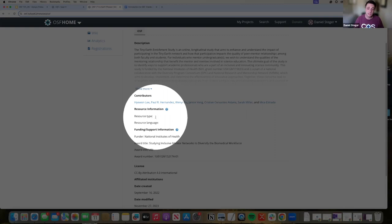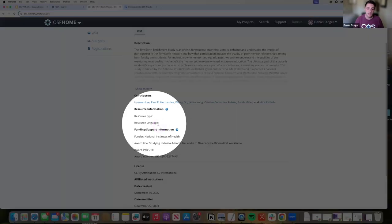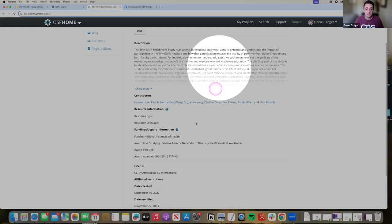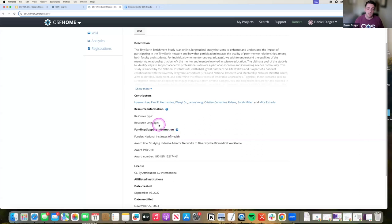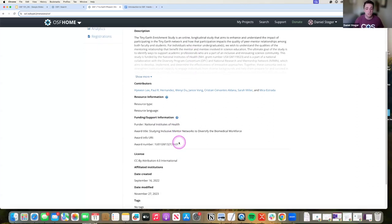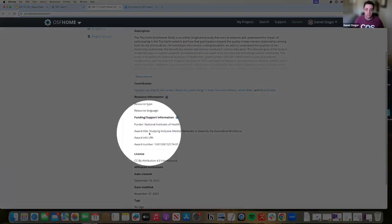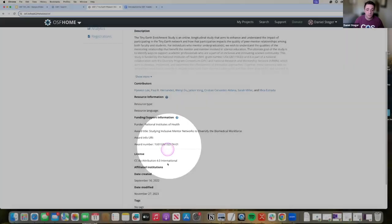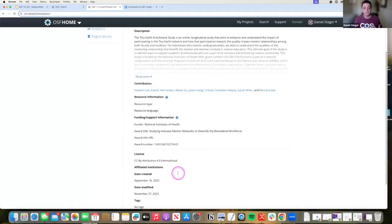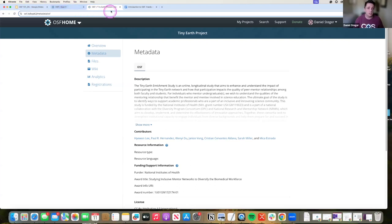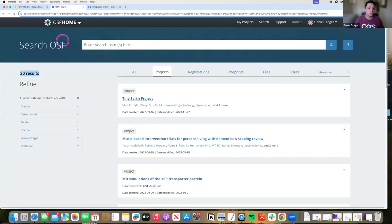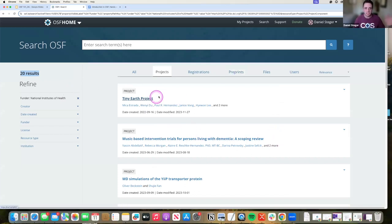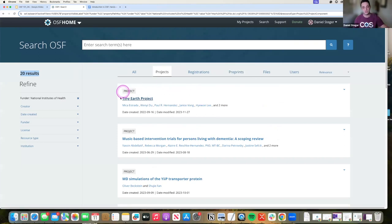It does help you refine those things. They didn't list that this is in English, obviously I can tell that it's in English, but if someone searched for only resources in English this one might not come up unfortunately. They listed what the funder is, the award title, and the award information. All those things are valuable for someone who's trying to verify your work. When you click on a link it'll create a new tab, so I'm actually going to go back to my original tab here.